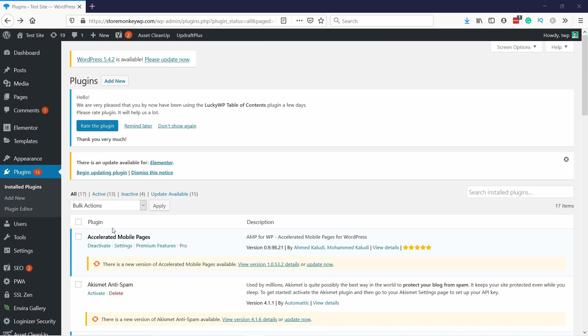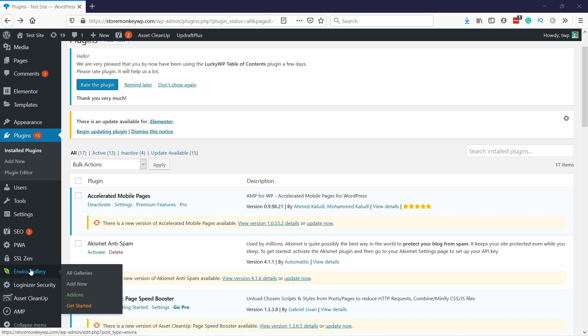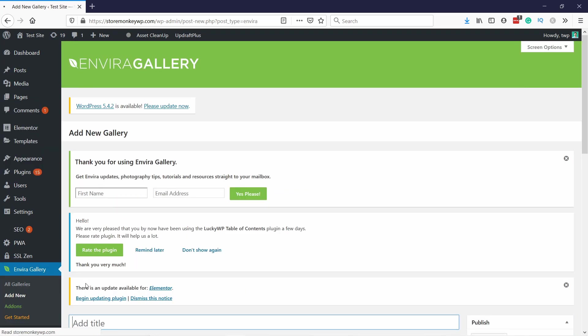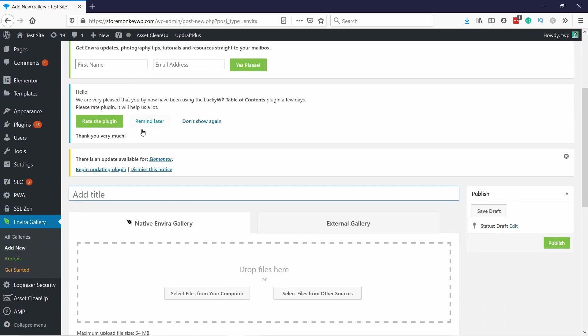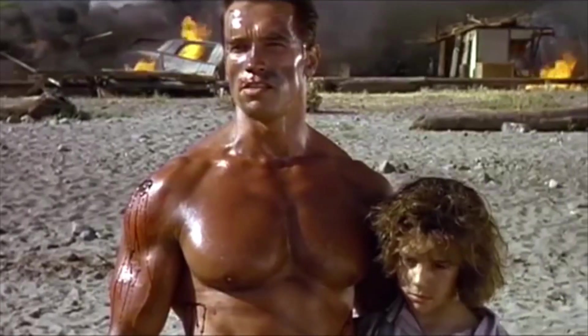Now here on the left in your menu you have a new item called Envira Gallery. Let's go ahead and create a new gallery, just click on Add New. Here scroll down and you can give your gallery a name.